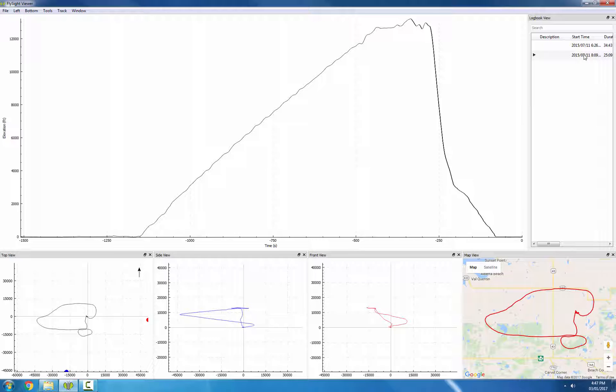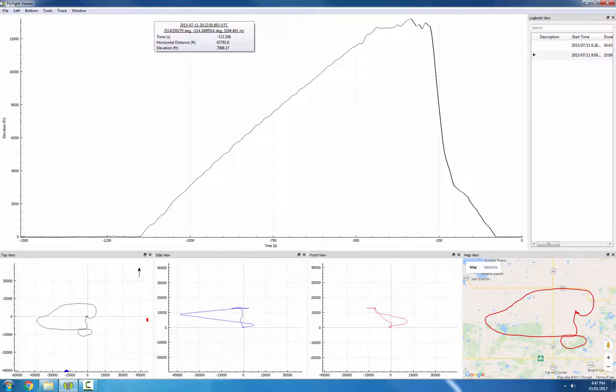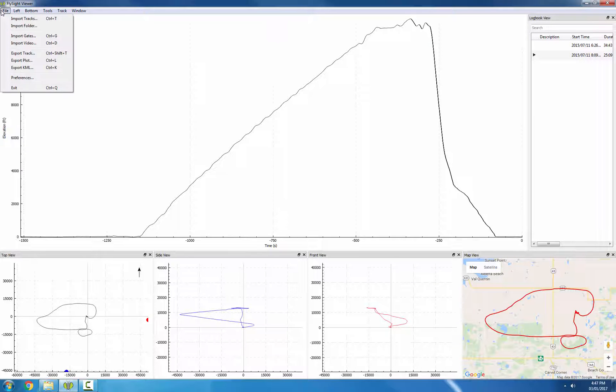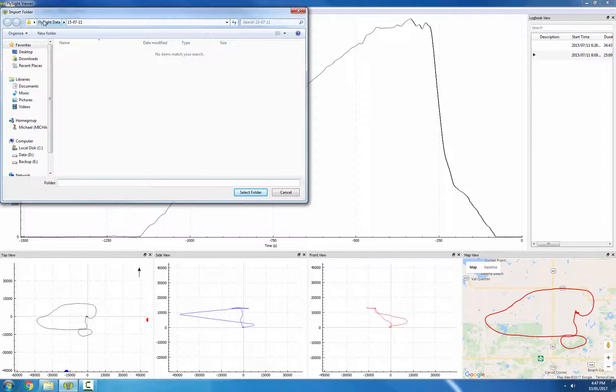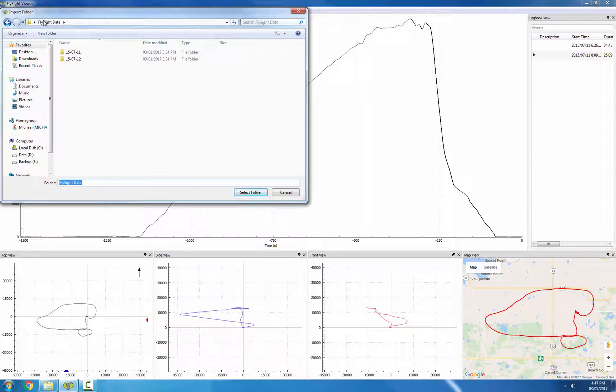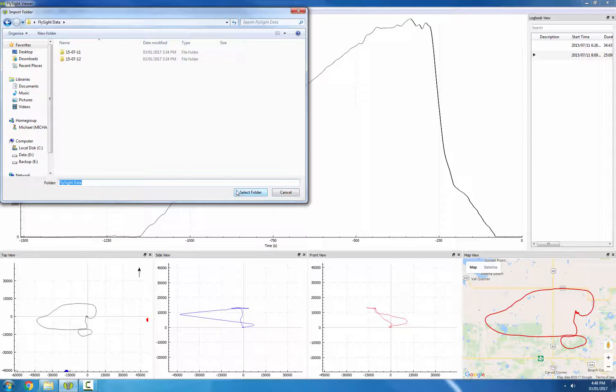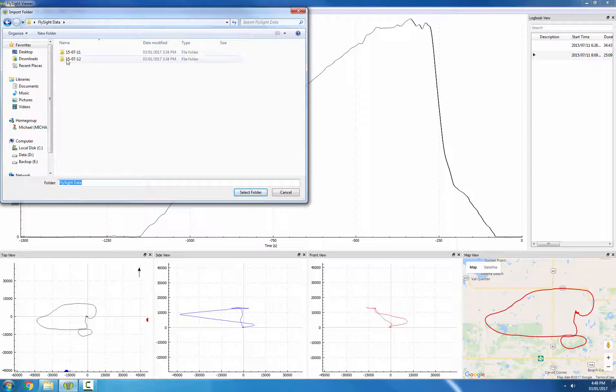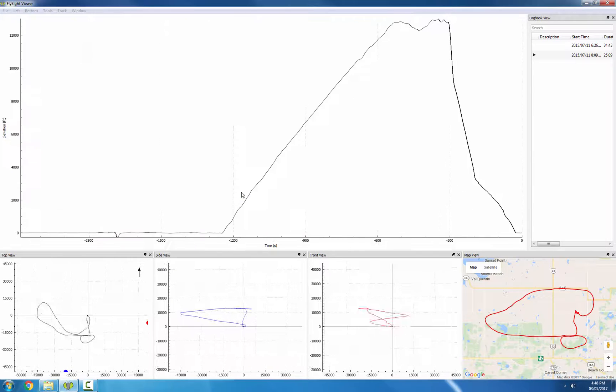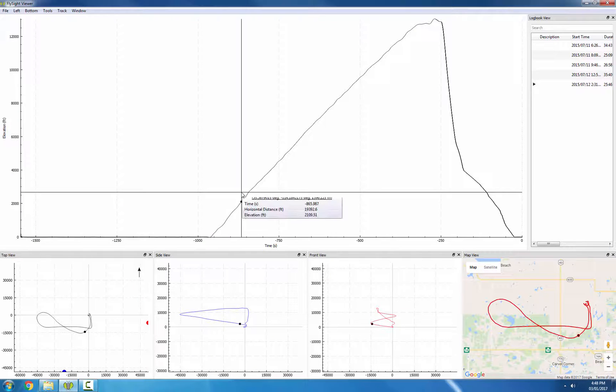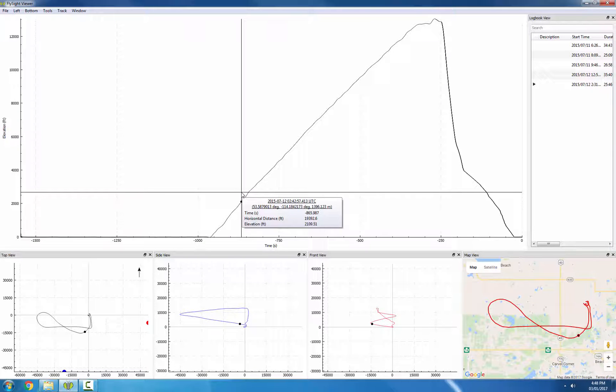The other thing we can do is import a whole folder at once. So if I go to File, Import Folder, I'll go back to the root folder of my FlySight. From here, if I click Select Folder, the FlySight Viewer will import everything inside of both of these folders. So you can see now we have five tracks imported on the right side.